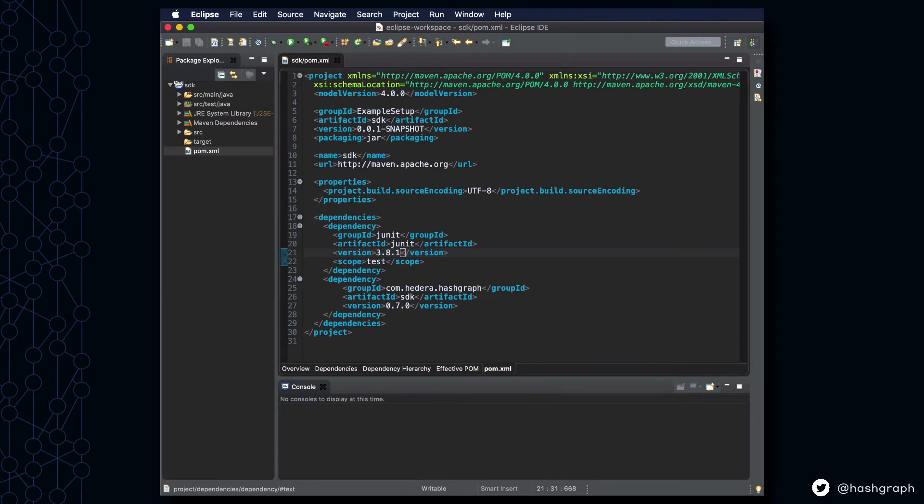By saving this file, we'll have installed this dependency, and next we're going to test it out and make sure that it was installed correctly.